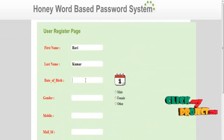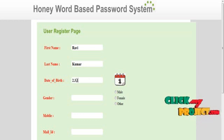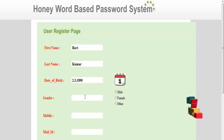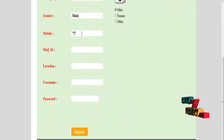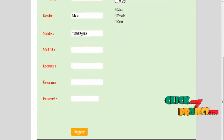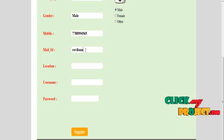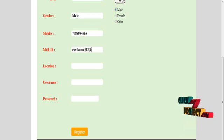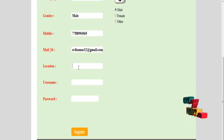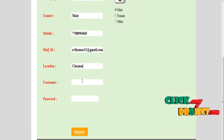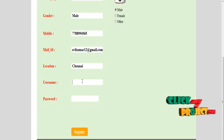Enter first name and last name, date of birth, gender (male or female), username, mobile number, mail ID, and location of the user. Then provide the username and password to generate the account — give the correct username.